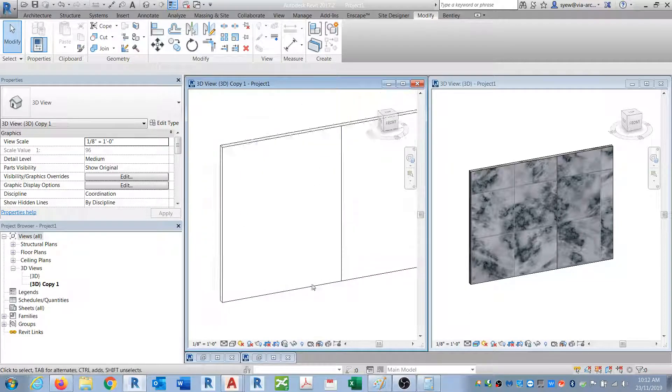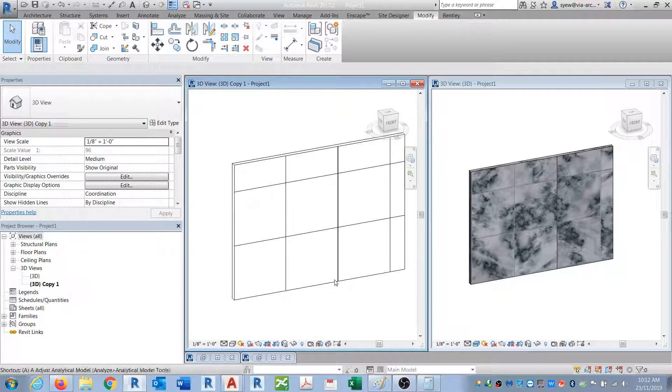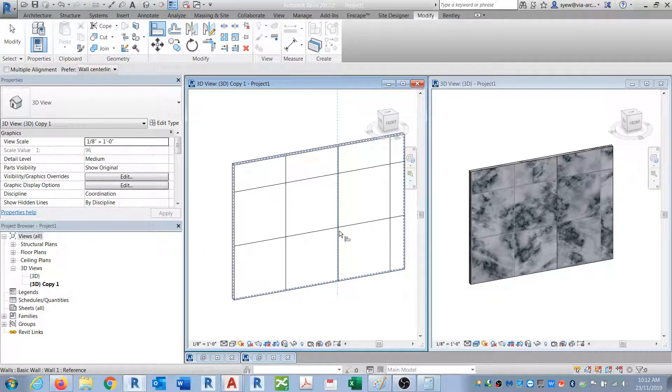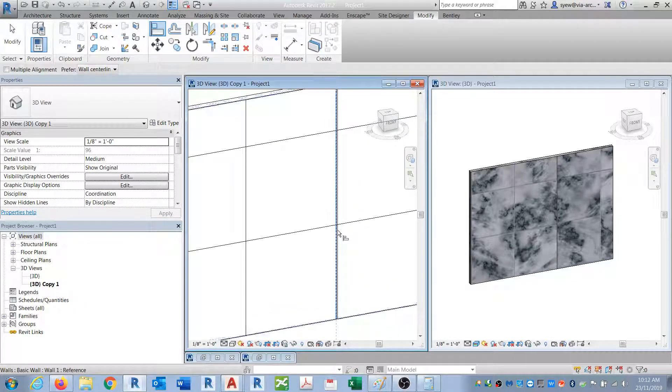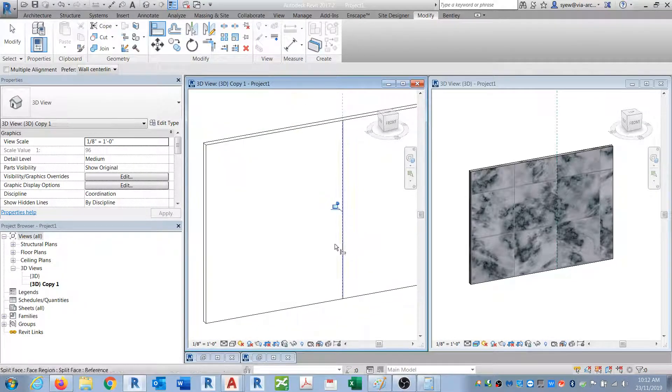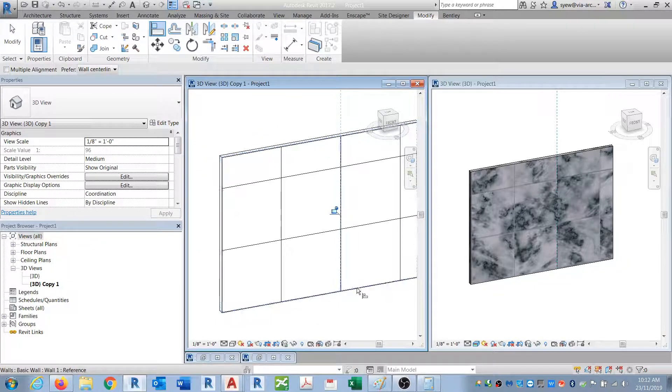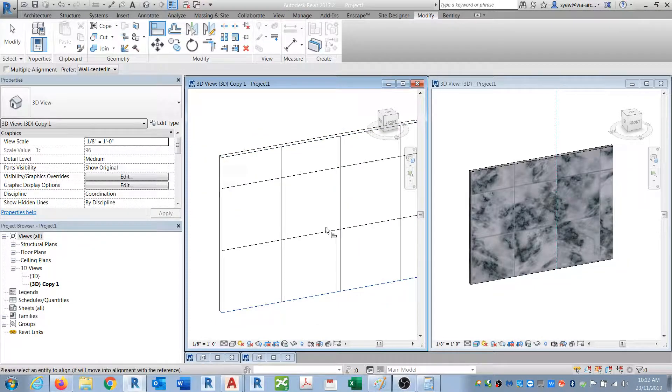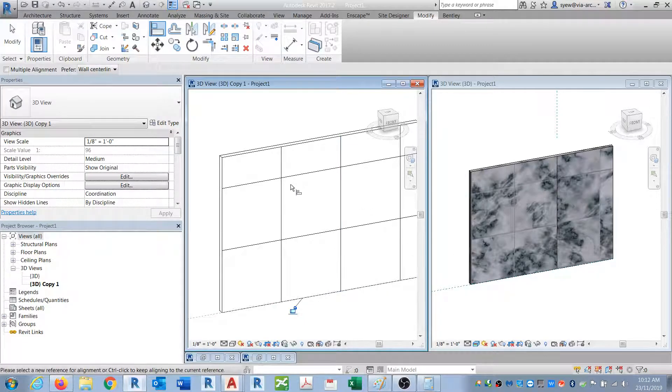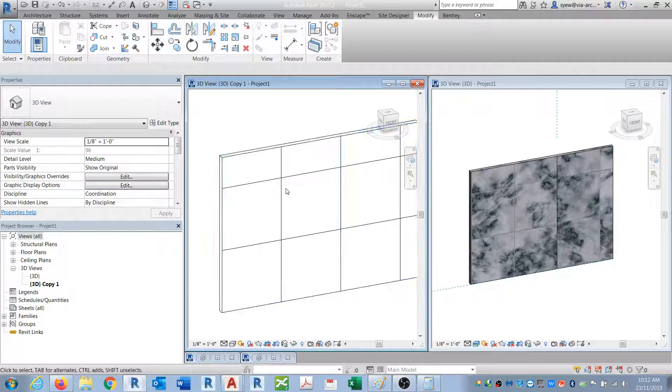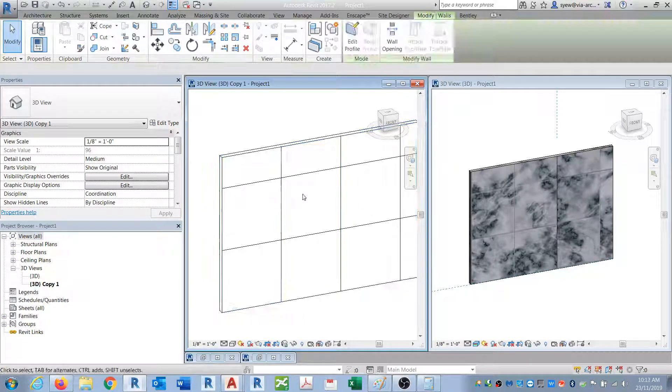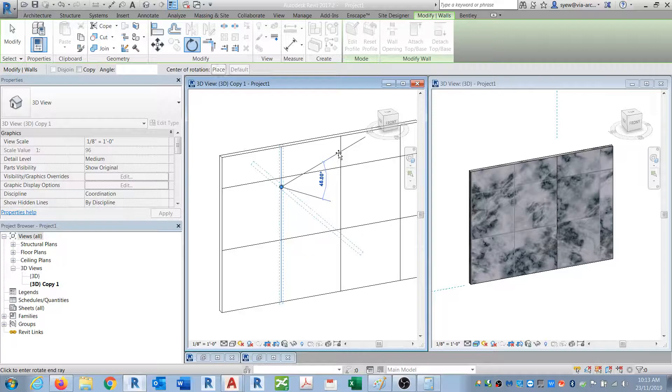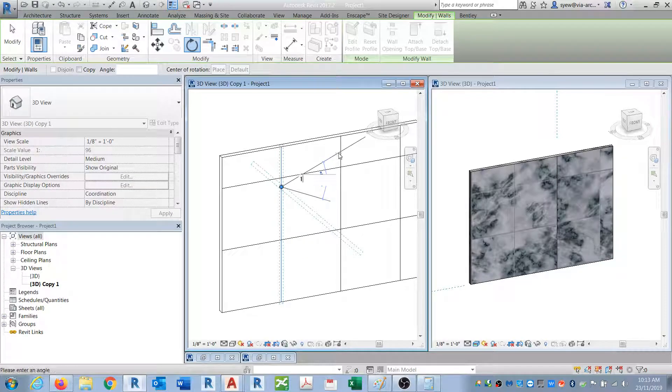So you can also adjust it, let's assume... adjust it the way you want it. You notice here it just keeps moving.